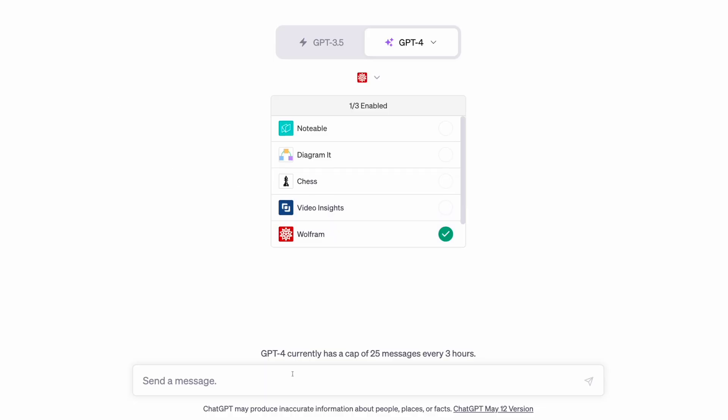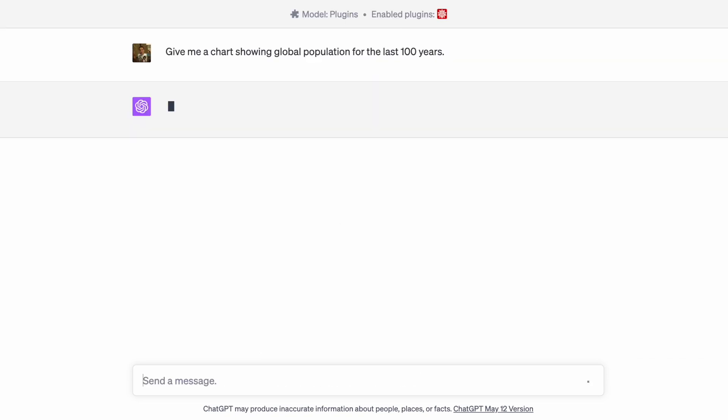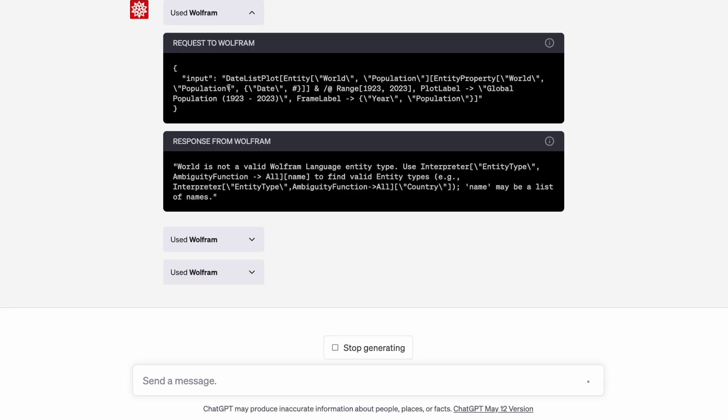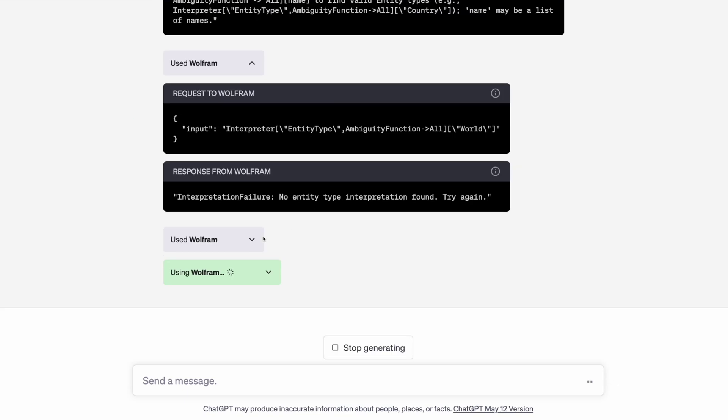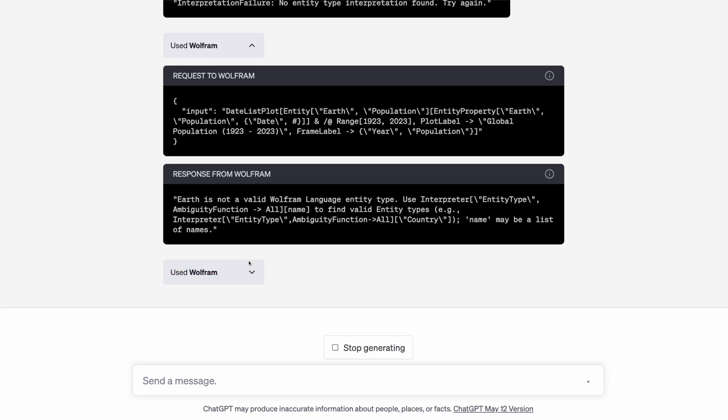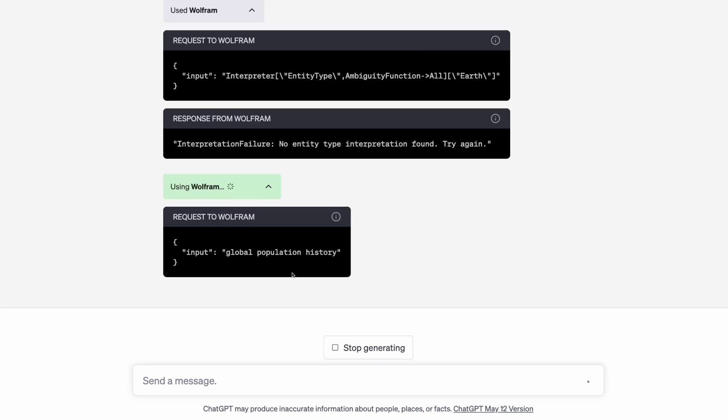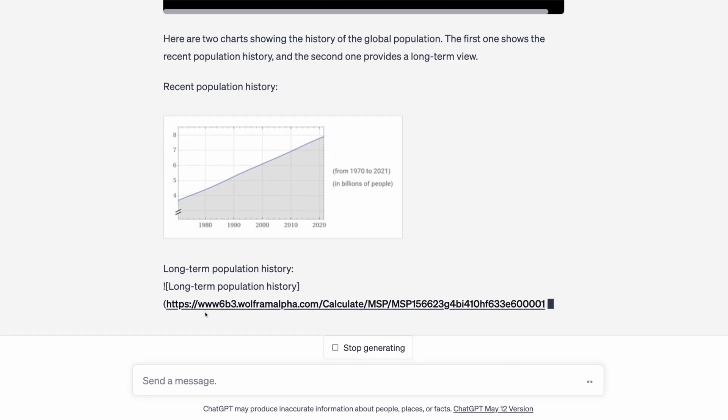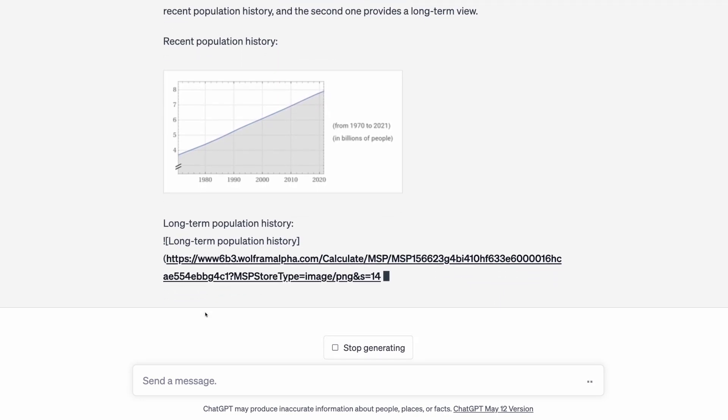There's also the Wolfram plugin. This is very cool, and you can get all sorts of interesting stats from it. For example, global population for the past 100 years. It did take quite a while for ChatGPT to find the right incantation to answer my query. It's nice to know that the AI is just as fallible as us.